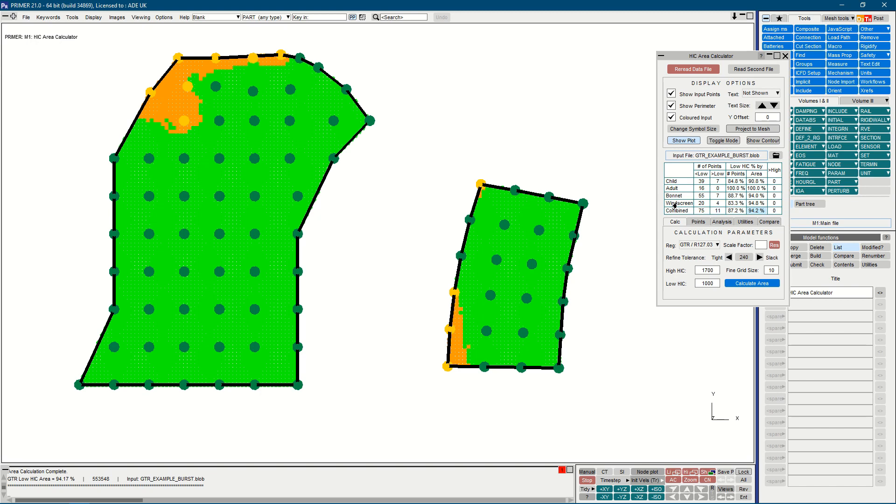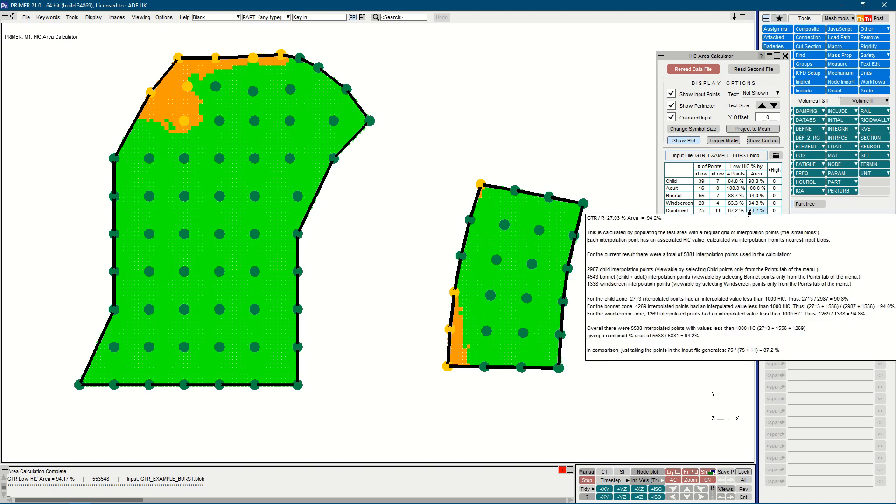To help clarify the calculation, hovering over the blue cell in the bottom right of the table gives detailed text breaking down the calculation into its component parts.